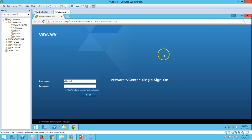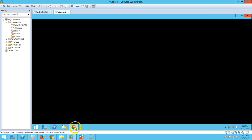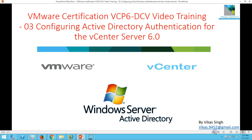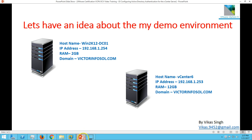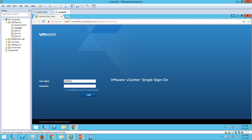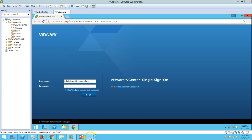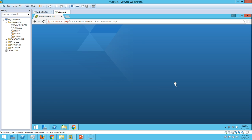But I cannot log in with my domain account on vSphere or vSphere web client. So what I am going to do in this video is add Active Directory authentication for the vCenter server. First let me check some settings about vSphere authentication. I am going to log in with the default administrative account for vCenter.